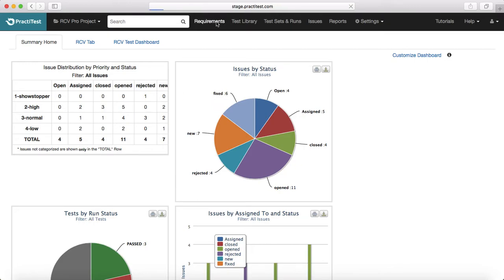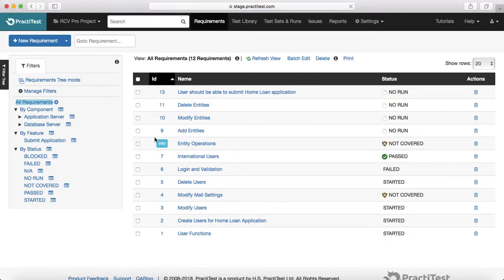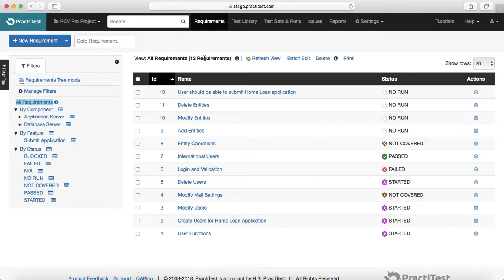Then we understood the requirement section of PractiTest, how you can add, edit or delete the requirement and how the integration works between PractiTest and Jira or other requirements management tools.